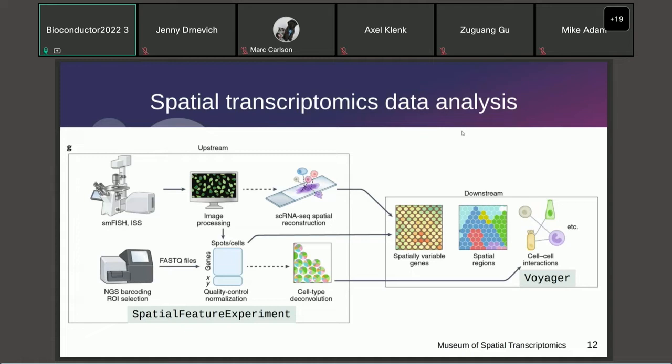Data analysis can be broadly divided into upstream and downstream types. Upstream data analysis converts raw data into a more usable form, such as from FASTQ files to a gene count matrix, which can then be used in downstream analyses for biological inferences — such as finding spatially variable genes and spatial regions, which were discussed in earlier talks today.